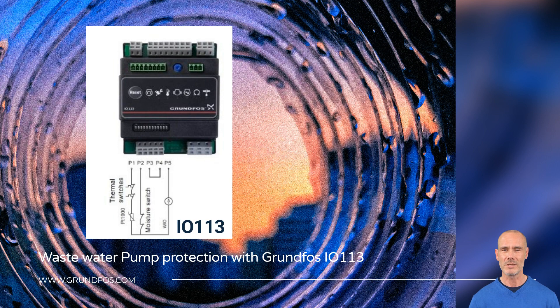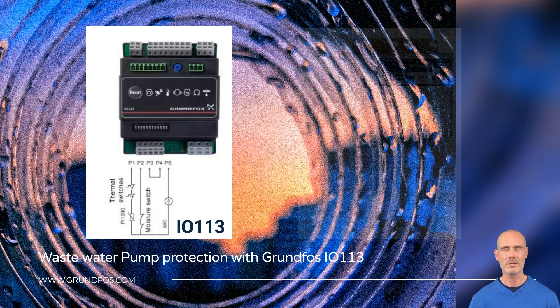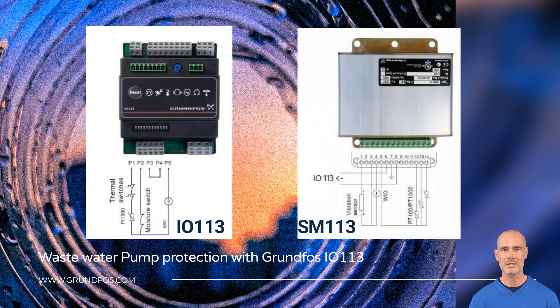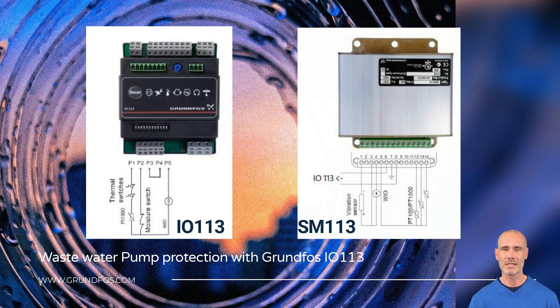If more sensors are required or due to long wires to the pump, the system is complemented with the SM-113, installed inside the pump.